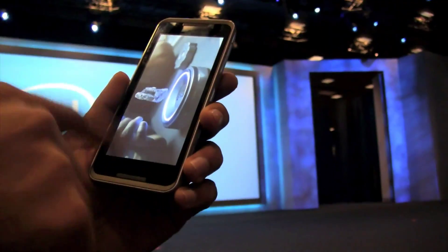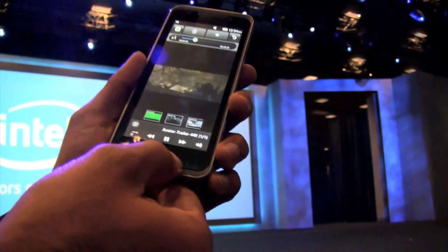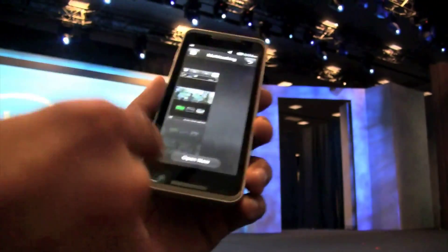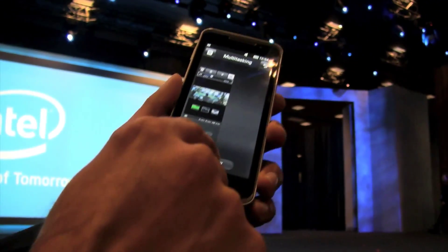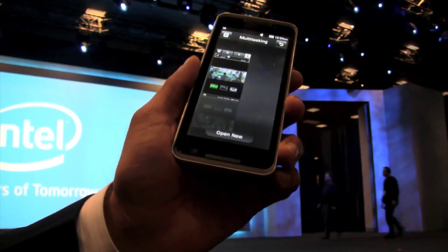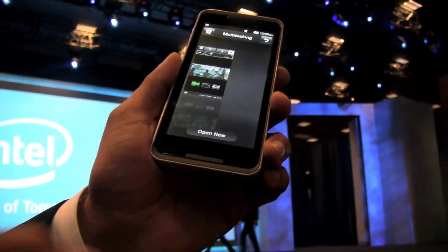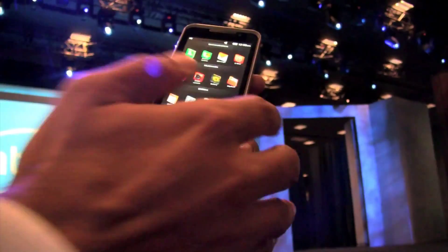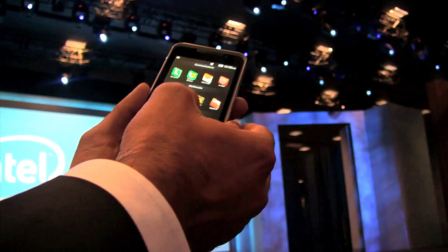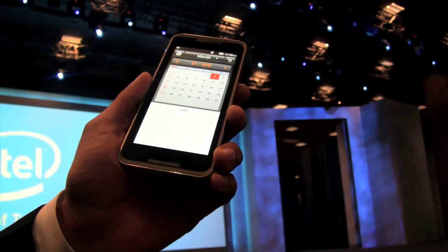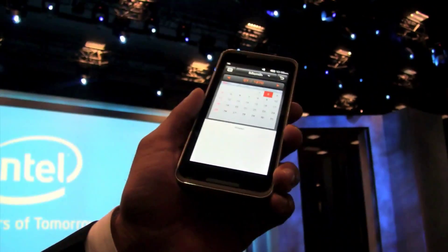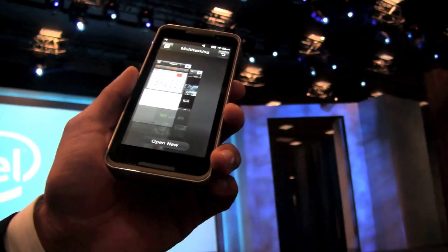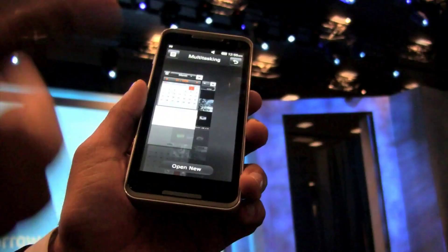Now what I'm going to show you is — this video is running — I'm going to go into multitasking mode. One button takes me to multitasking; this application is running. Now I'll open a new one. I'm going to open another application — let's open an organizer. I can add things to my calendar and so on. Go back to multitasking — now you have two windows running simultaneously.